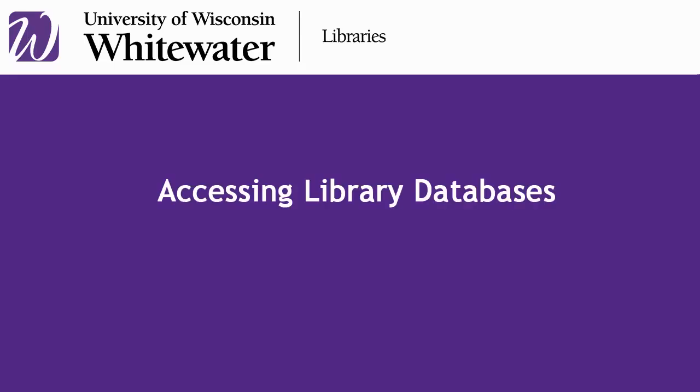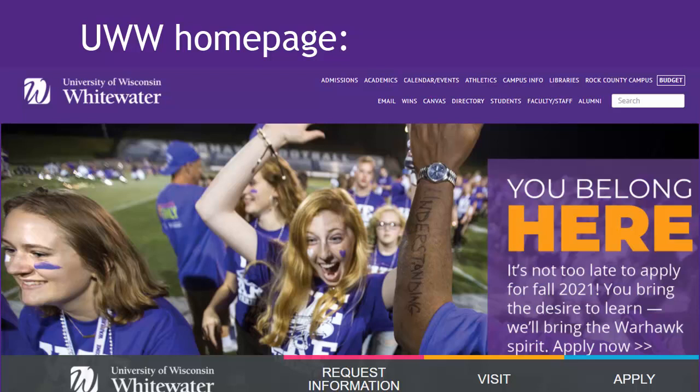Accessing Library Databases. During your time at UW-Whitewater, you will need to use the library's databases to find information for class assignments. From the UWW homepage, here is the link to the libraries.